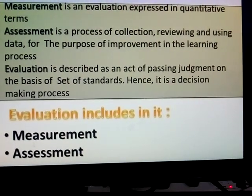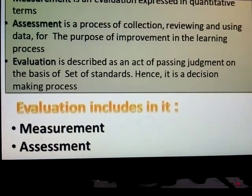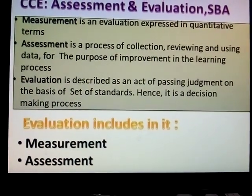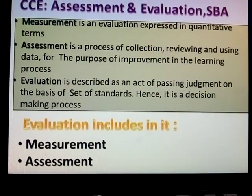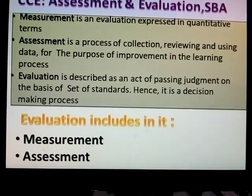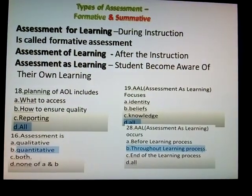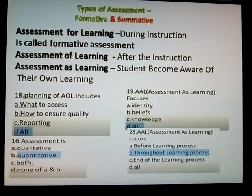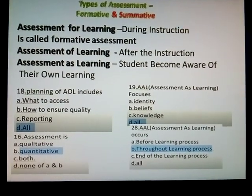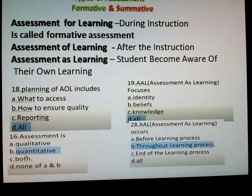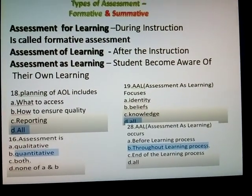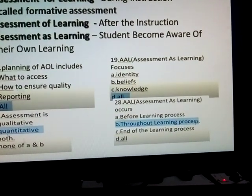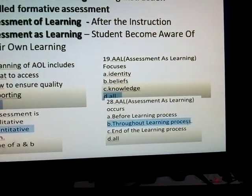This decision-making process is called evaluation. Evaluation always includes measurements and assessments. Types of assessment: there are two — formative and summative. Assessment for learning occurs during the instructions. Assessment for learning means it is compared with the standard — previous best student, previous best test is compared.